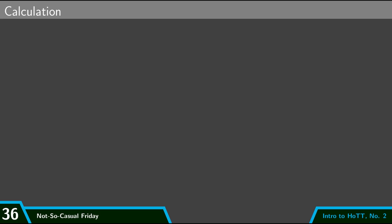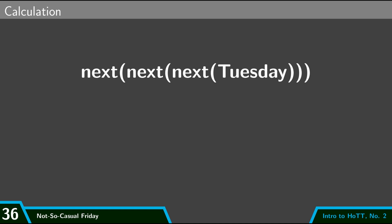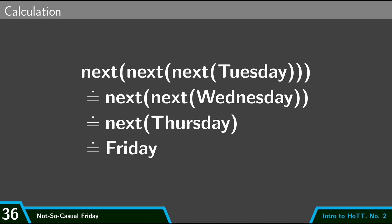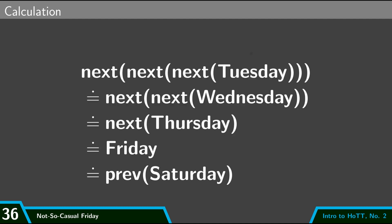And so finally, let me note, we can do informal calculations to get judgmental equalities. So, if I want to know what next, next, next of Tuesday is, well then I can calculate this out. I can say that that's judgmentally equal to next, next of Wednesday, which is judgmentally equal to next of Thursday, which is judgmentally equal to Friday, and then Friday is judgmentally equal to previous of Saturday. And so using the transitivity of judgmental equality that I mentioned earlier, I can conclude from this that next, next, next of Tuesday is judgmentally equal to previous of Saturday.